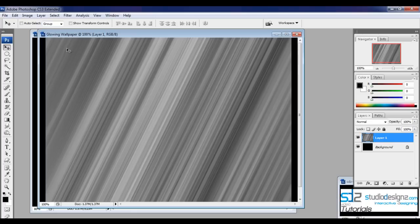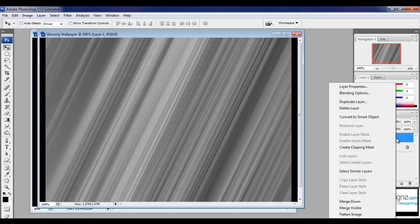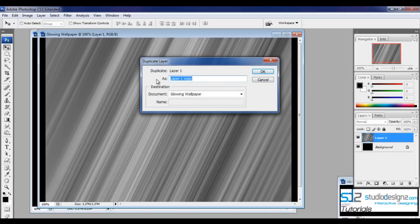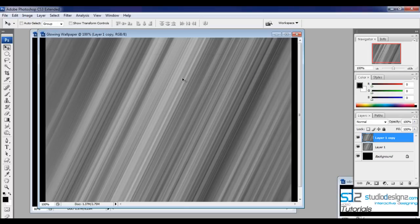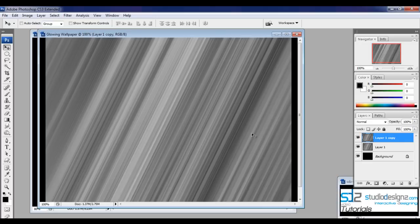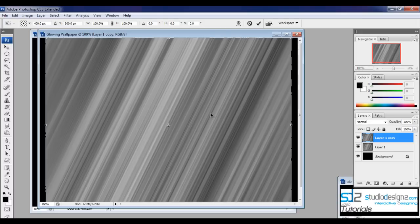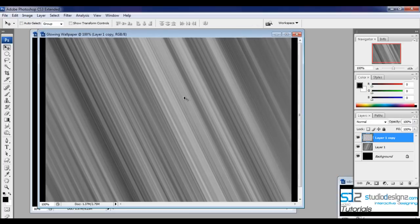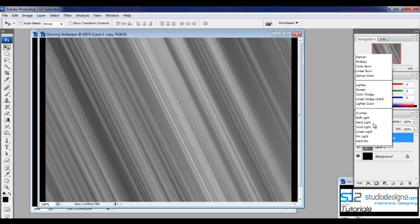Now we need the same effect at another angle. Duplicate this layer by right-clicking and selecting Duplicate Layer. Then press Ctrl+T to use the transform tool, right-click, and choose Flip Horizontal. You can see the angle is completely turned. Hit Enter to apply the effect.